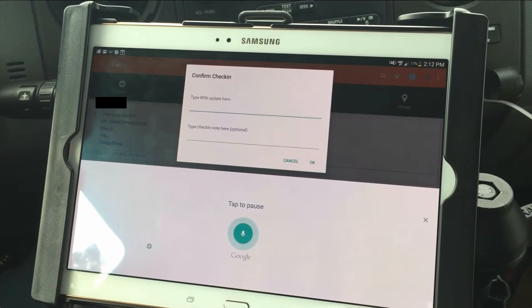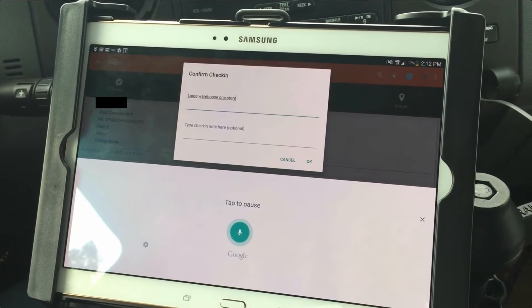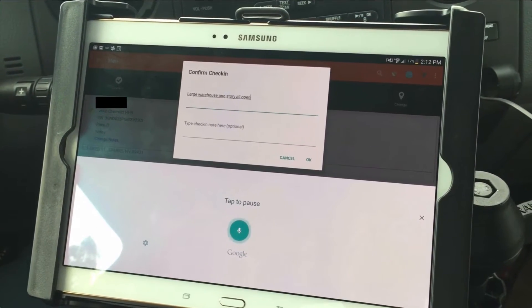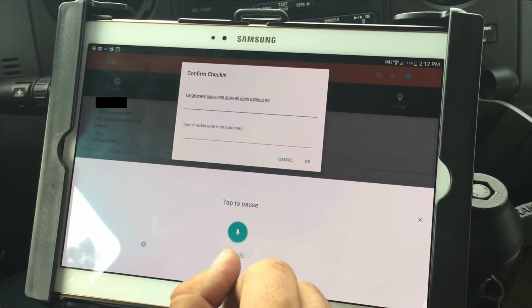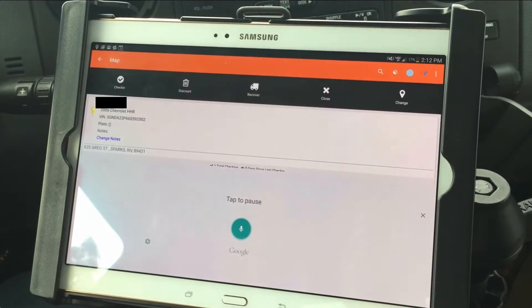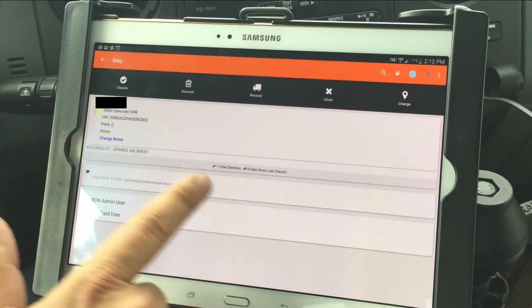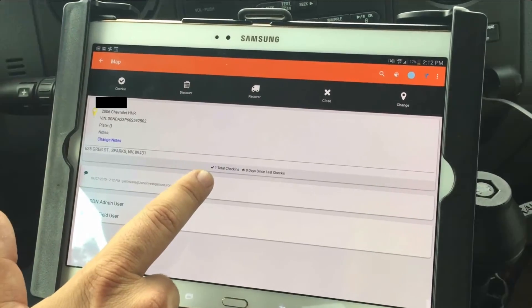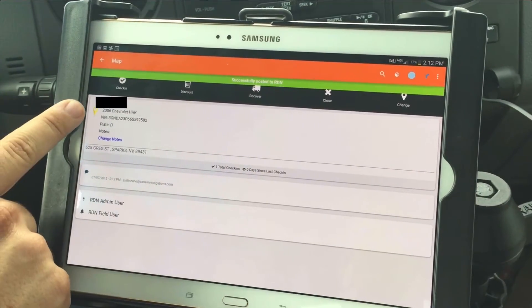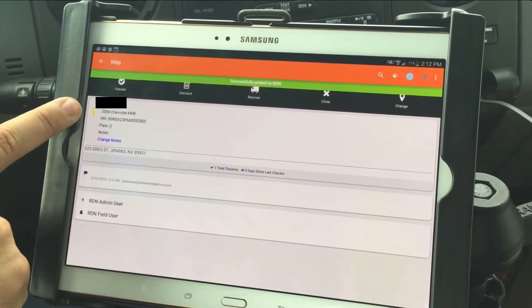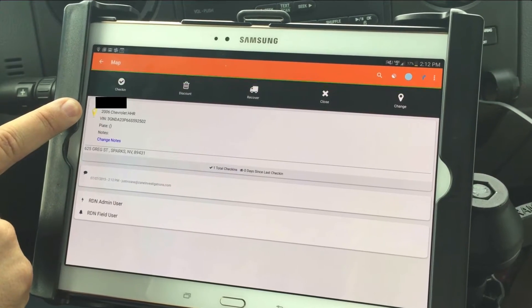Large warehouse, one story, all open parking, no unit spotted. I've monitored, I have my check-in. It's been zero days since last check-in, and I have now changed my point.